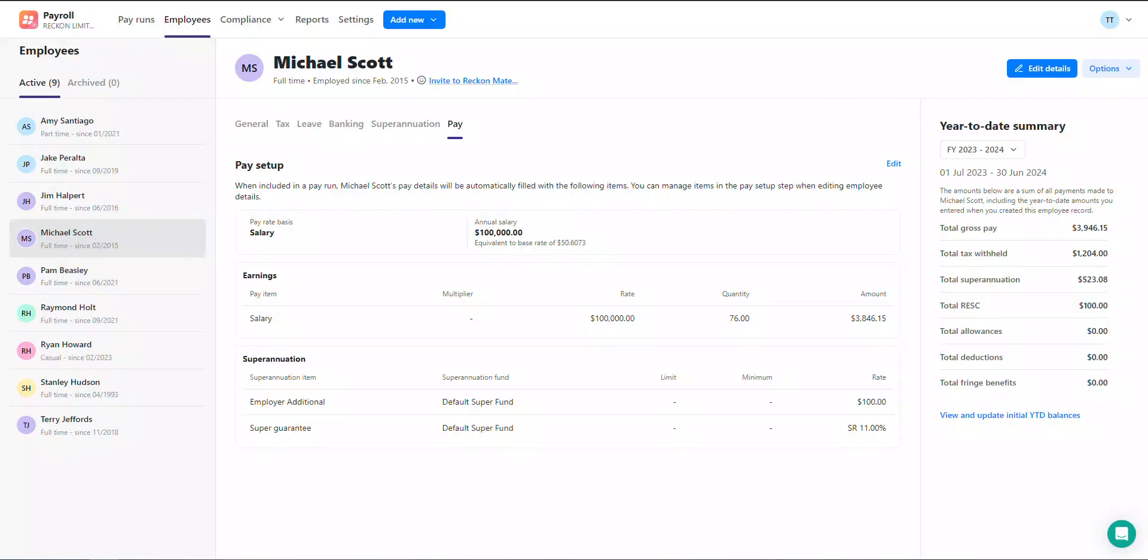Hi everyone, welcome to this Reckon Payroll video. Today we'll be covering the pay setup feature. The employee pay setup is a great way for you to save time from having to re-enter an employee's pay details every time you create a pay run.